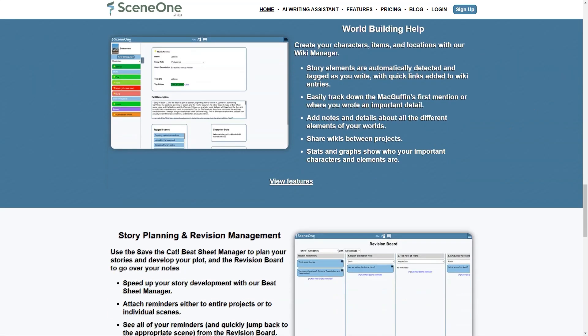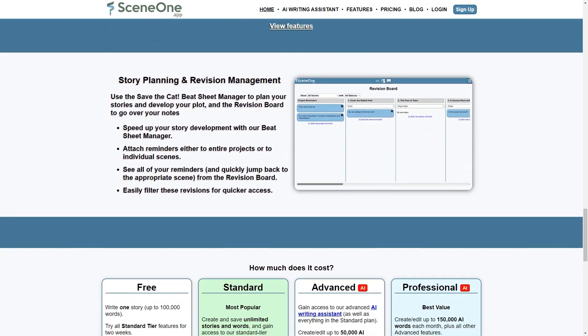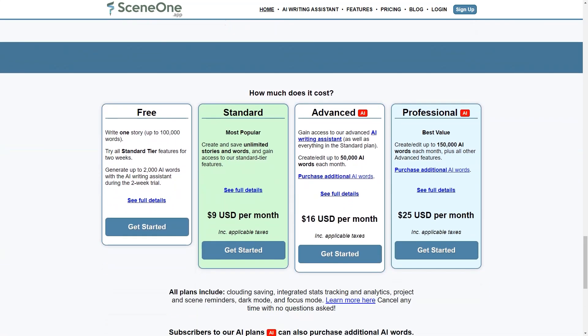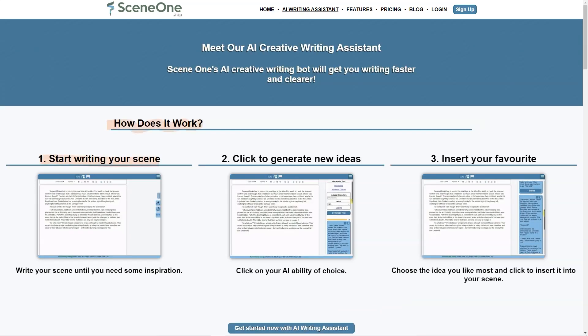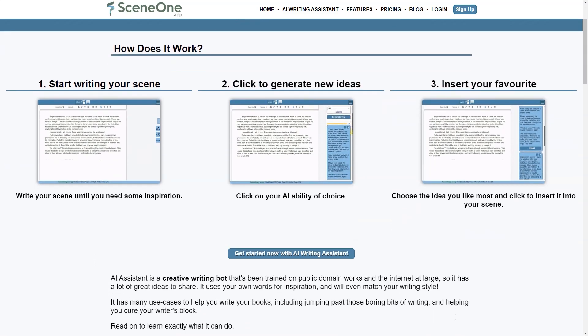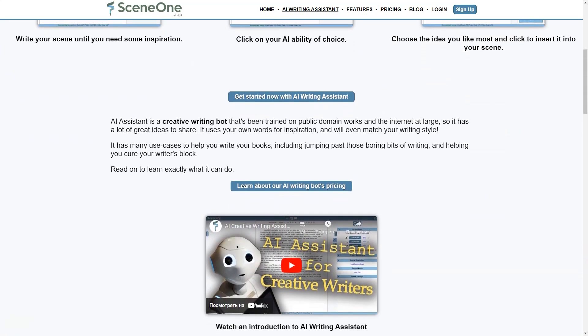Scene One app has a free plan that allows users to write up to 100,000 words and access all standard-tiered features for two weeks. After that, users can choose from several paid plans, including the standard, advanced, and professional programs, which offer endless stories and words, access to the AI writing assistant, and up to 150,000 AI words per month, respectively. The best part is that there are no ads, so you can focus on your writing without interruptions.